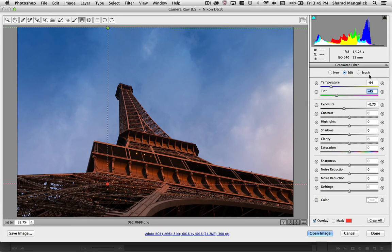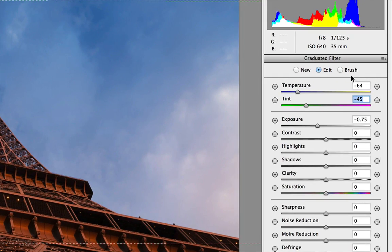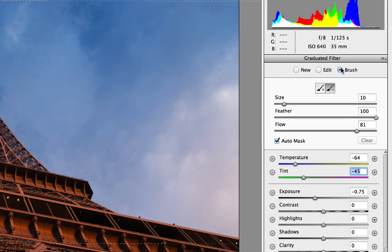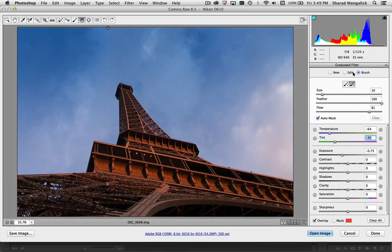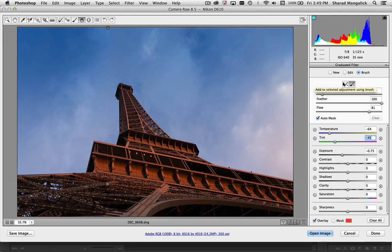So I'm going to jump over to the Filter Brush which is new and just click on it. There's two options. You can either remove from a mask or you can add to a mask.